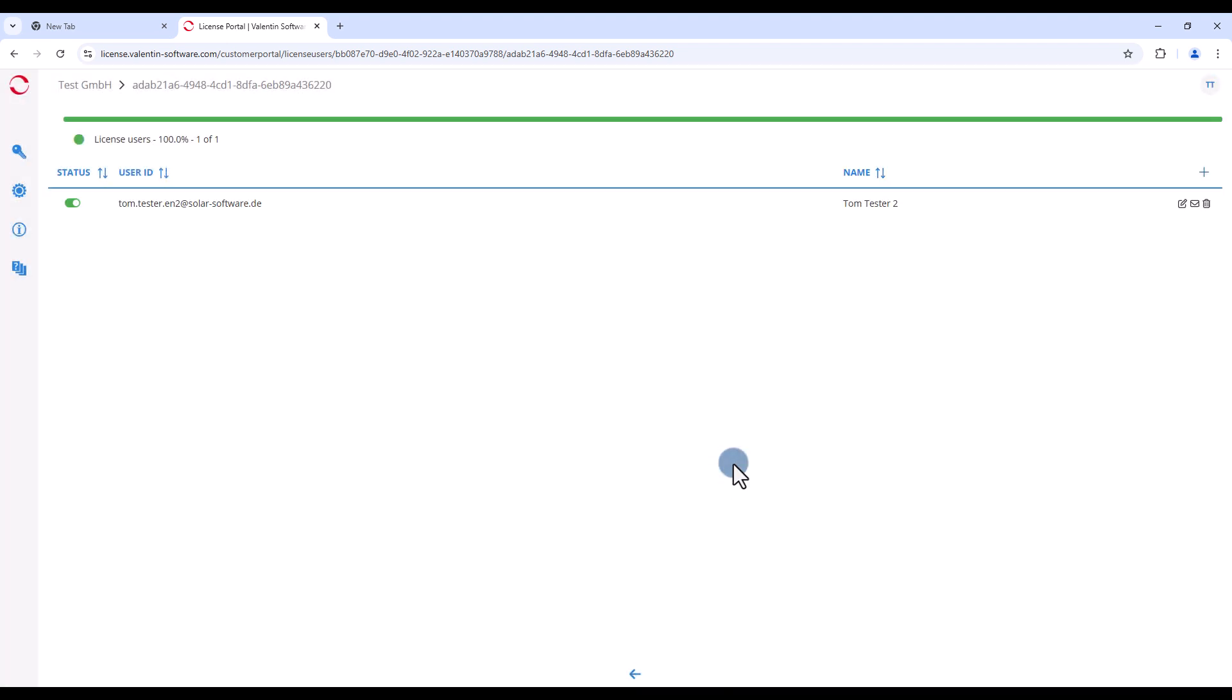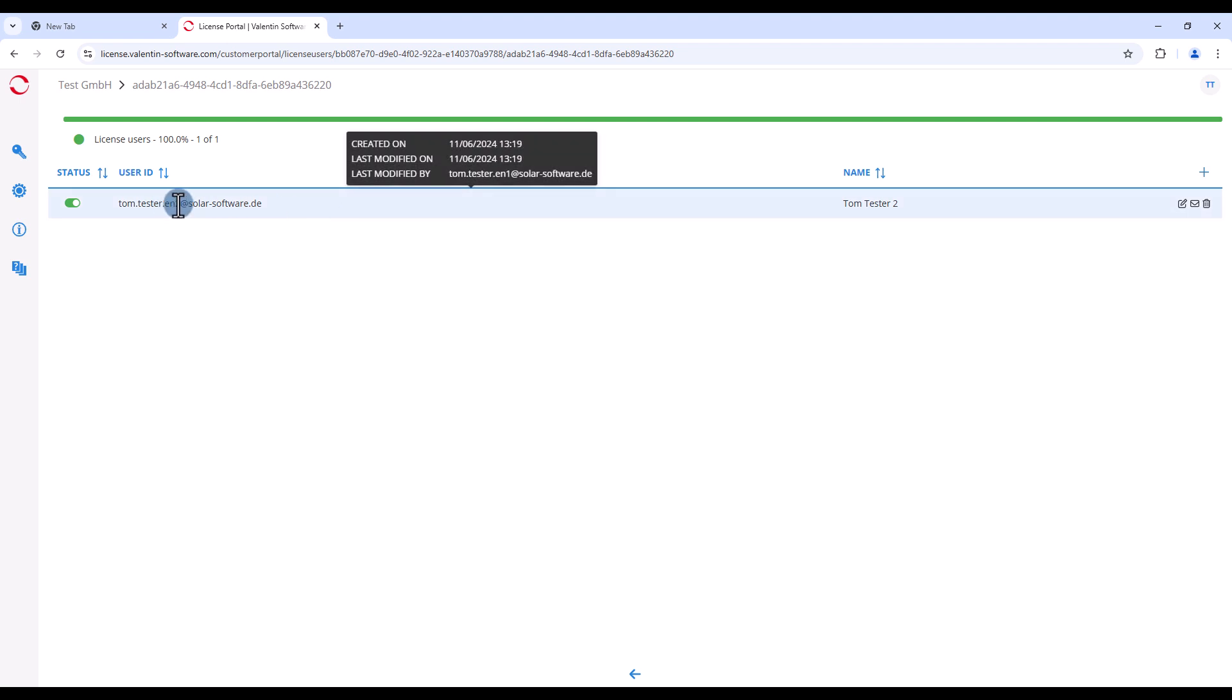After saving, you will see the newly created license user in the list. You can assign this license to other license users in the same way.